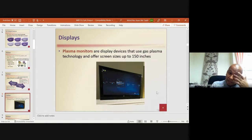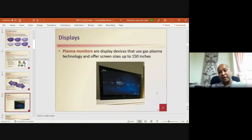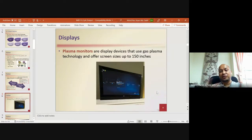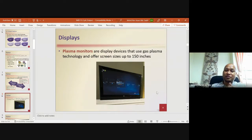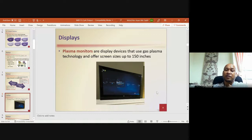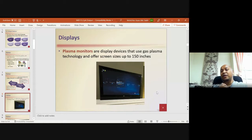Plasma monitors are display devices that use plasma gas technology and can open screen sizes up to 150 inches. This is a more advanced type of display than LCD, but it uses plasma gas so it produces more heat — if you are close to the screen you can actually feel the heat.